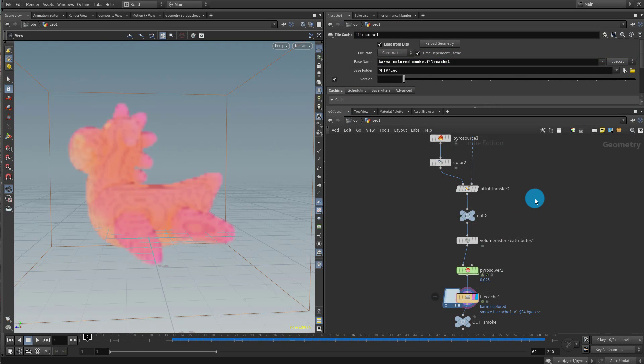Hello everyone. In this lesson we're going to take a look at how to build your own custom volume shader in MaterialX. The only limitation is it only works for Karma CPU because XPU doesn't support all the base level MaterialX nodes as yet. It is slow to render and could have some stability issues, but beyond that, if you want to do something really custom with volumes, this is how you would approach it.